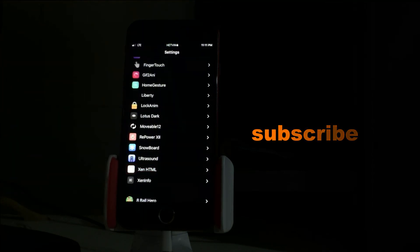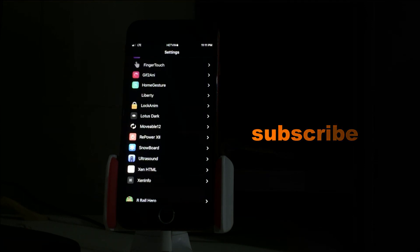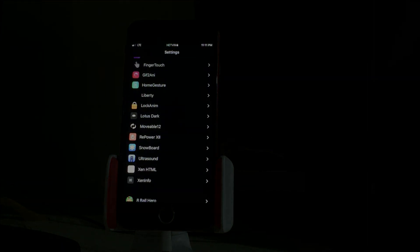Thank you so much guys for watching this video. I hope you will like this video, so please subscribe to my channel, keep supporting me, and thanks so much.